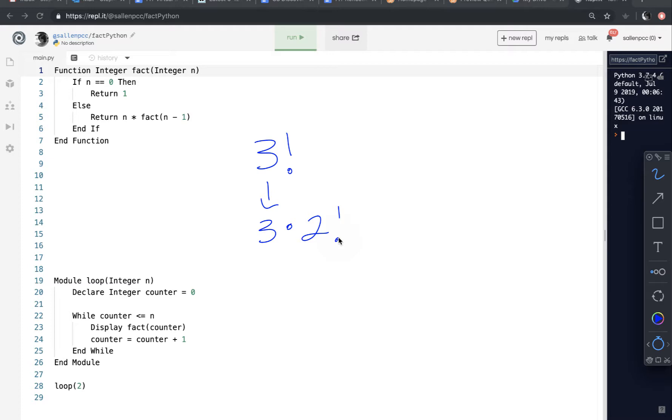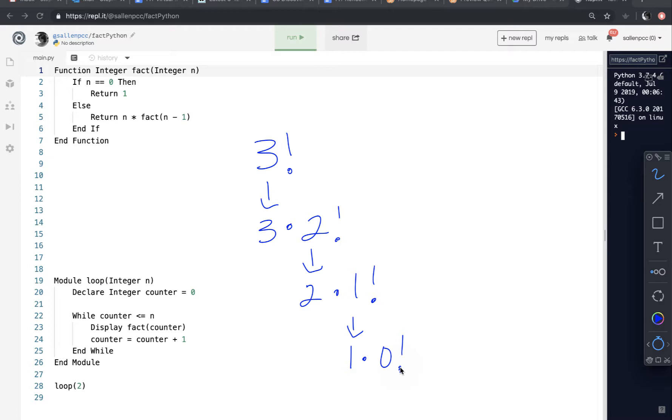And now 2 factorial, I can evaluate. 2 factorial is really 2 times 1 factorial. 1 factorial is 1 times 0 factorial. And 0 factorial, of course, is 1. I can't break 0 factorial down into a smaller piece.